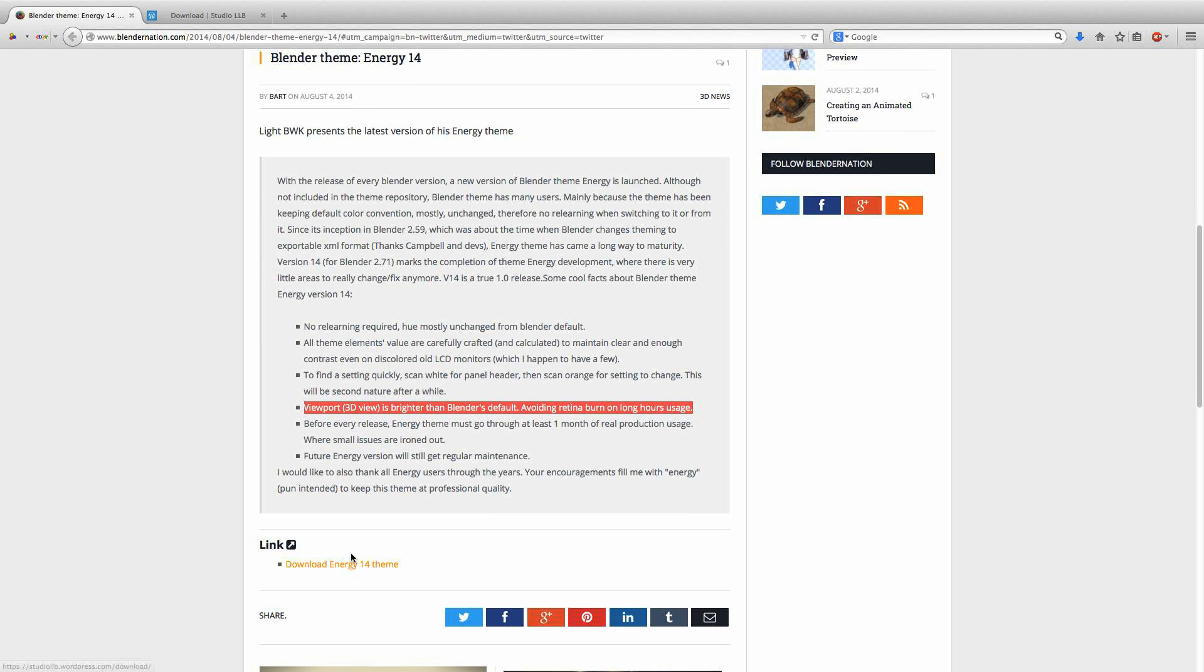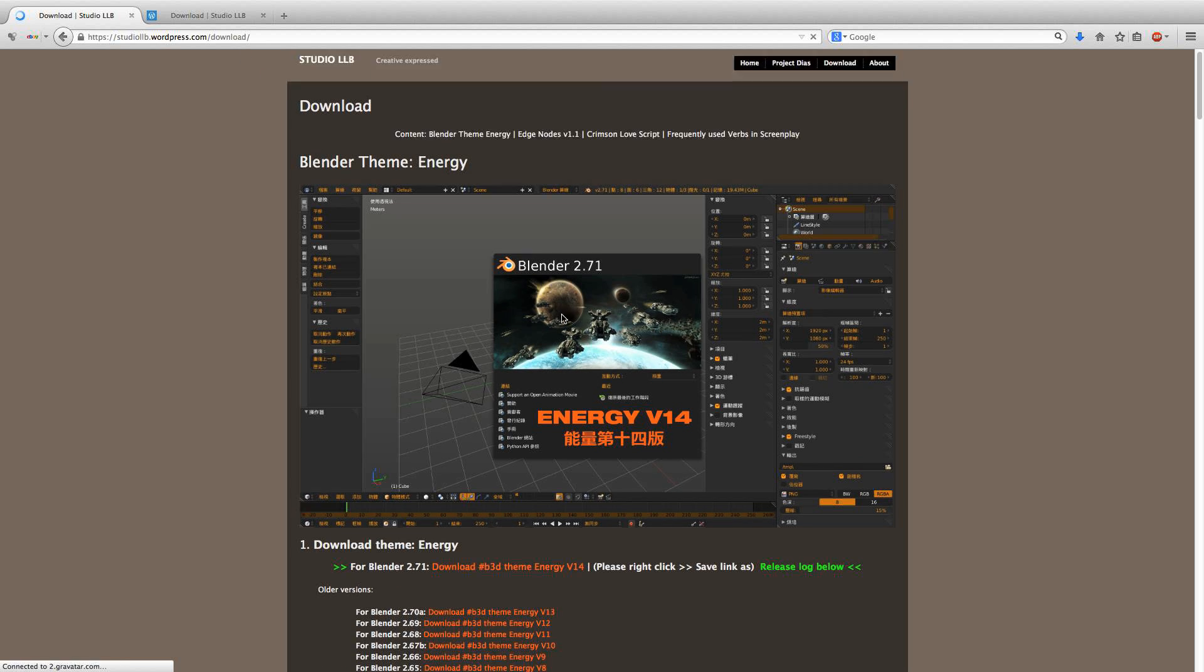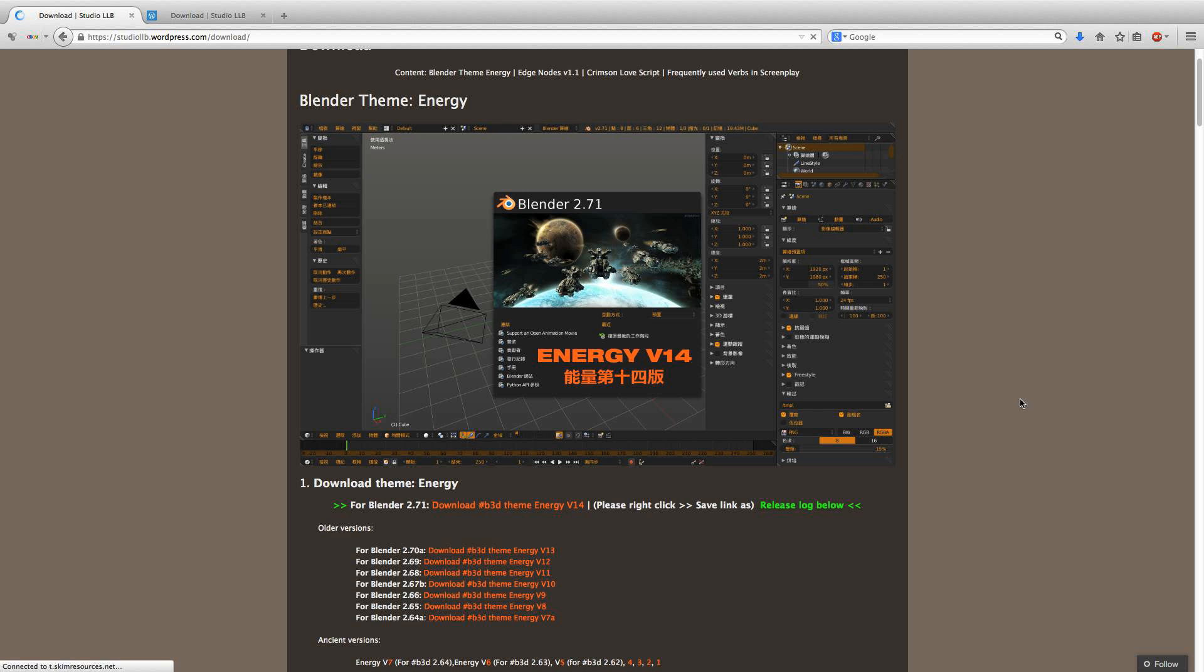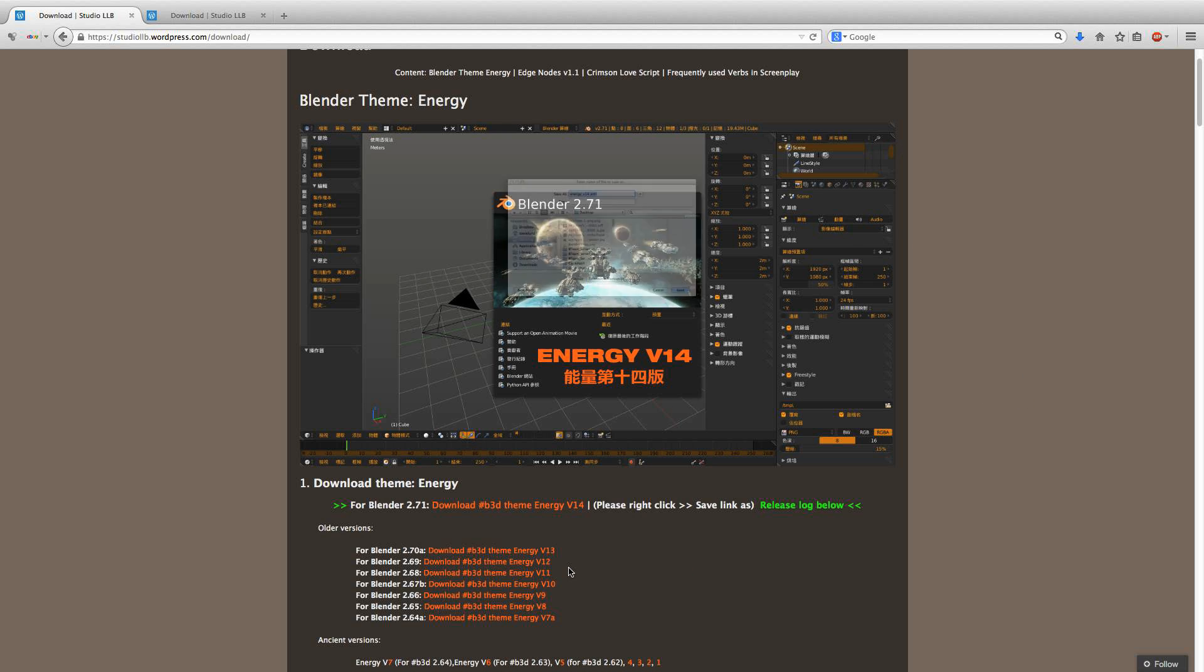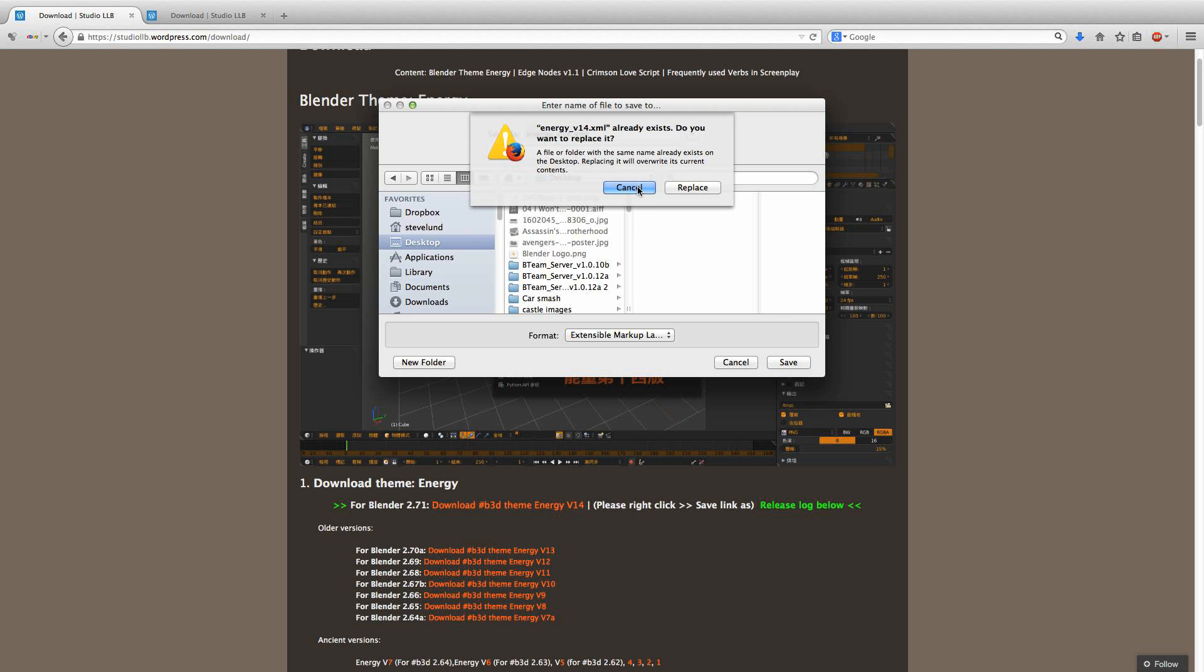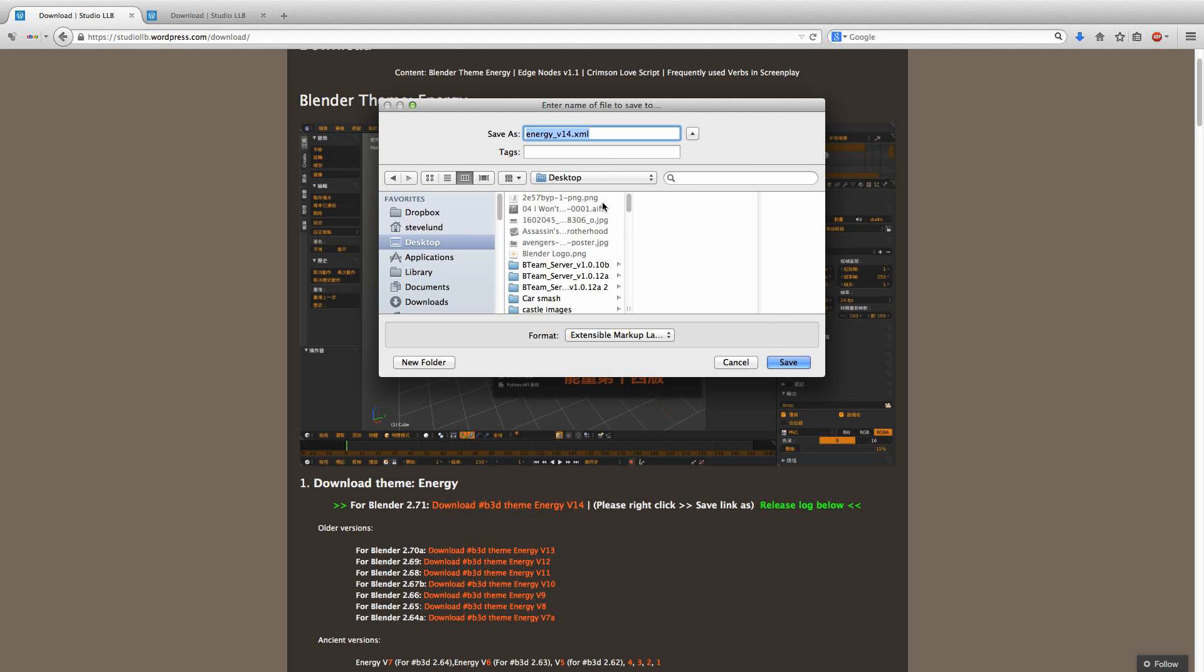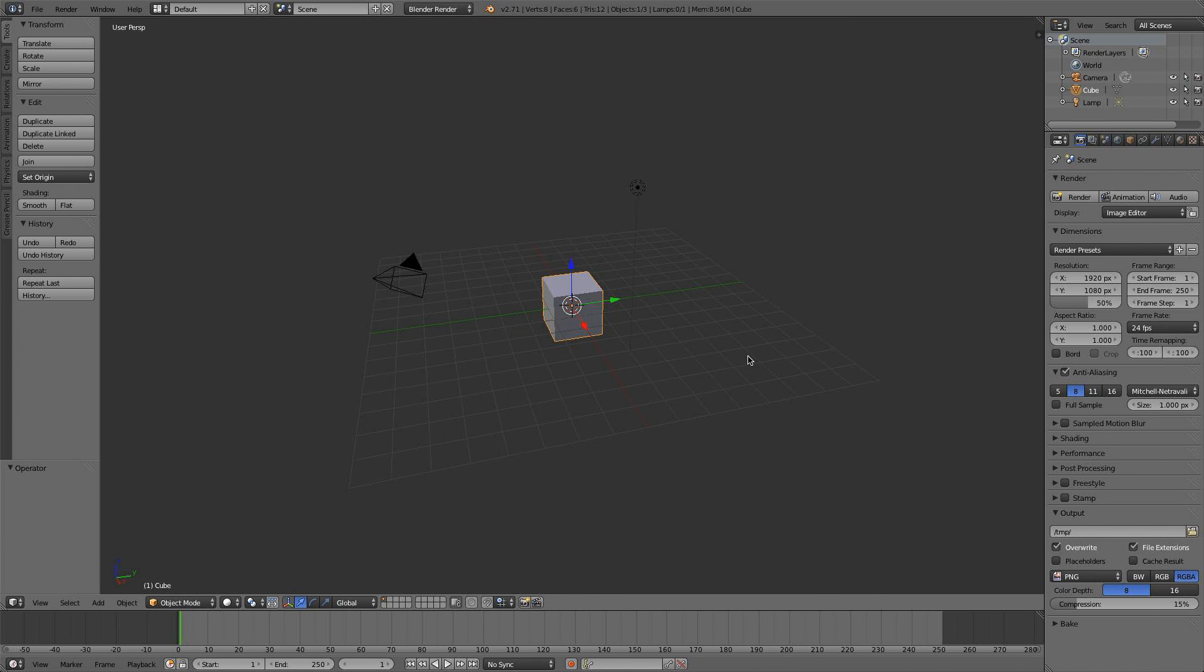Basically, you're going to go to this link, and I'll have it in the description so you don't have to go looking for it. You're just going to right-click and save link as, then save it wherever—to your desktop, doesn't matter. I already have it on my desktop. Then you're going to switch back to Blender.